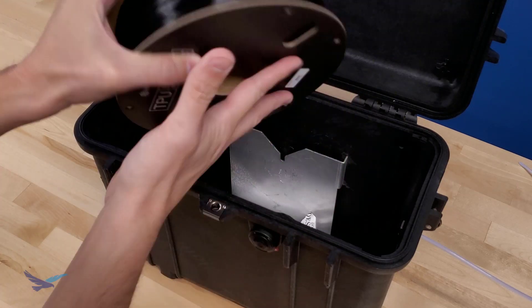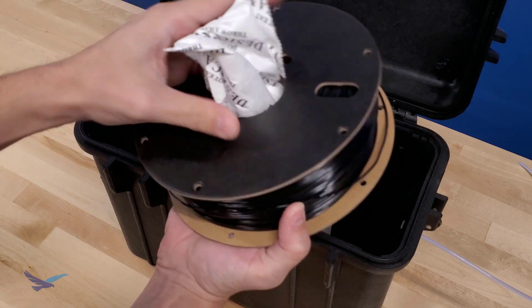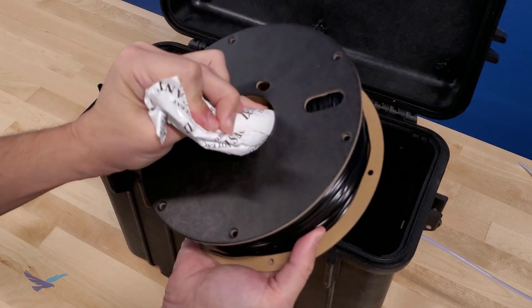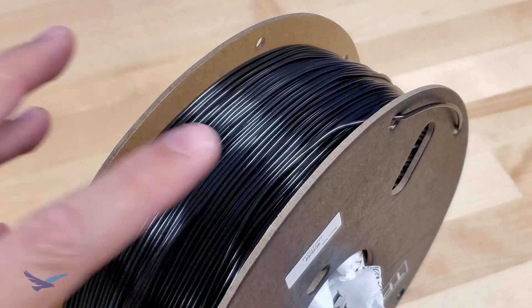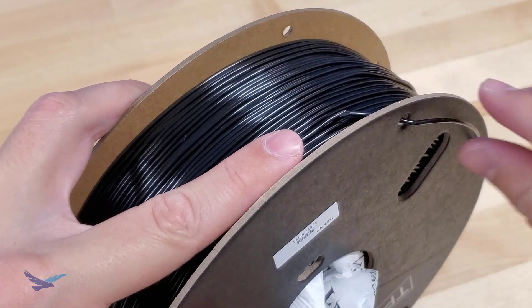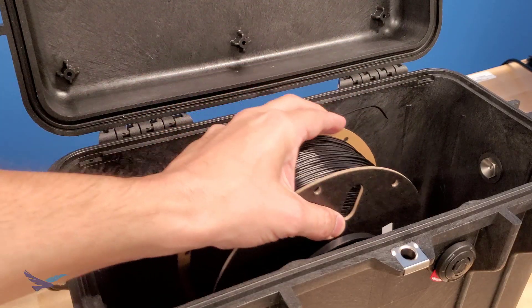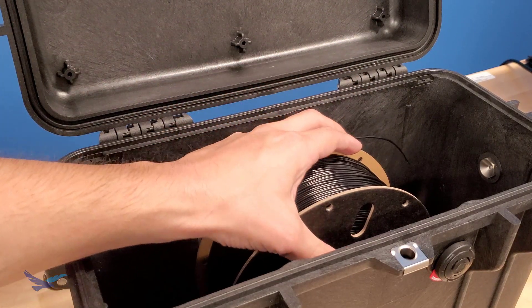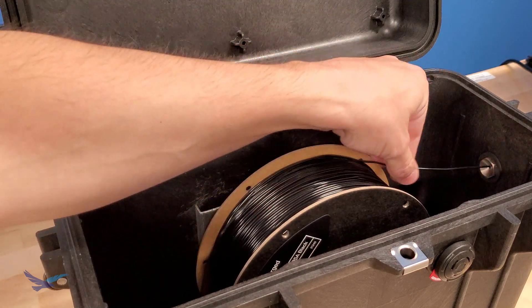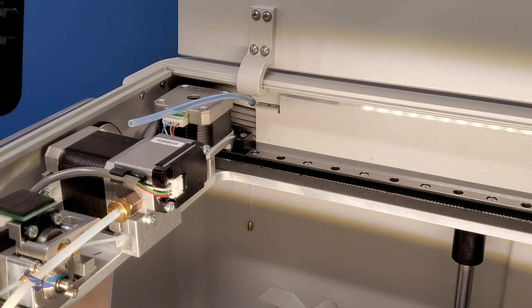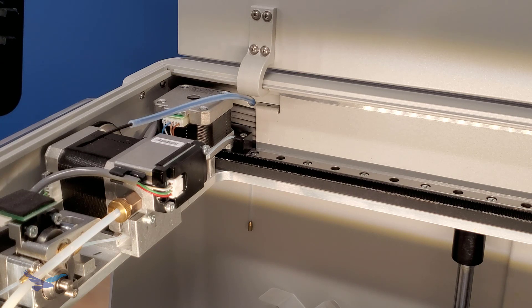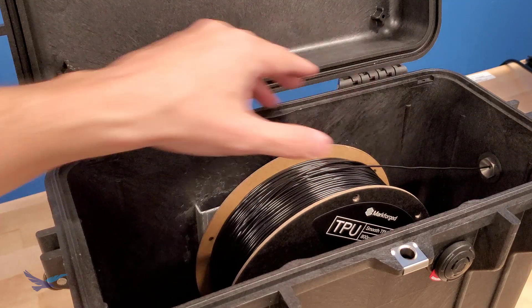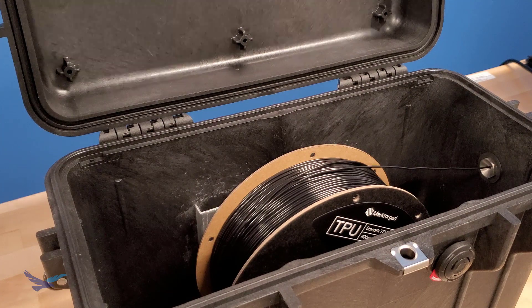TPU also does come with two desiccant packs that will be loaded into the dry box alongside our spool of material. To get the material ready for loading, place the spool inside your dry box and run the strand through the loading tube until it reaches the plastic extruder motor. Once that is done, don't forget to fully seal the dry box with the included desiccant packs inside as well to ensure the material is protected from moisture.